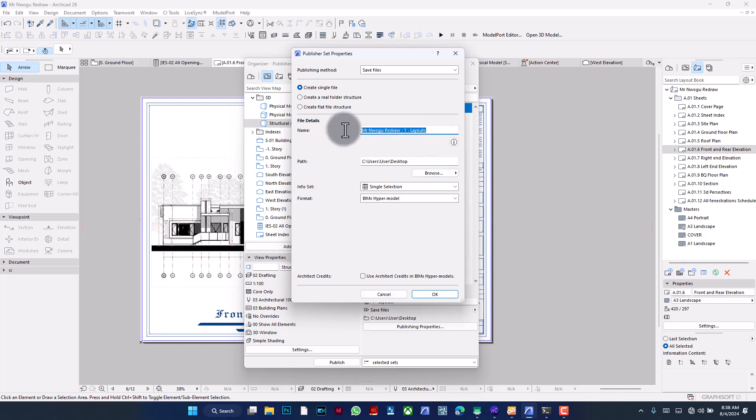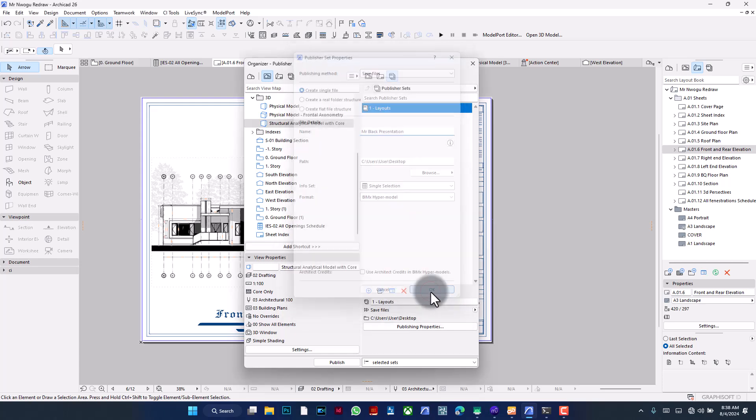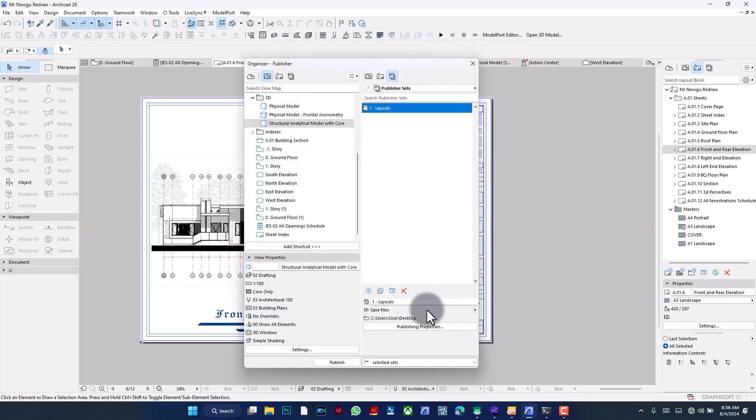The info sets should be single selection. Then you can set a location to local file system, not to the BIM Cloud. Set a location to where you want that stored and then you can give it a name. In this case I'm going to say Mr. Black Presentation.